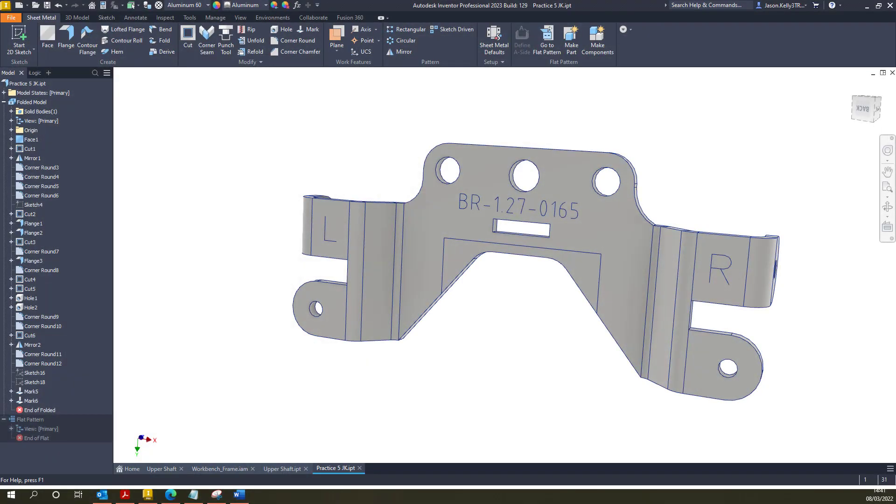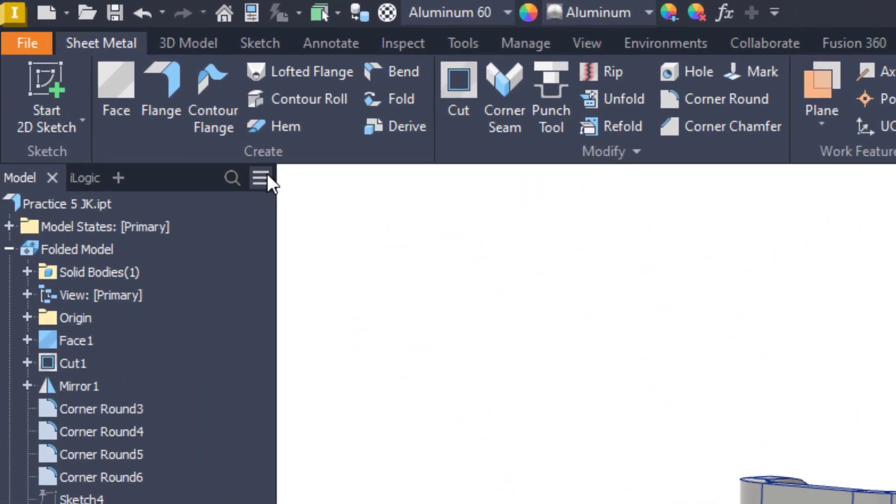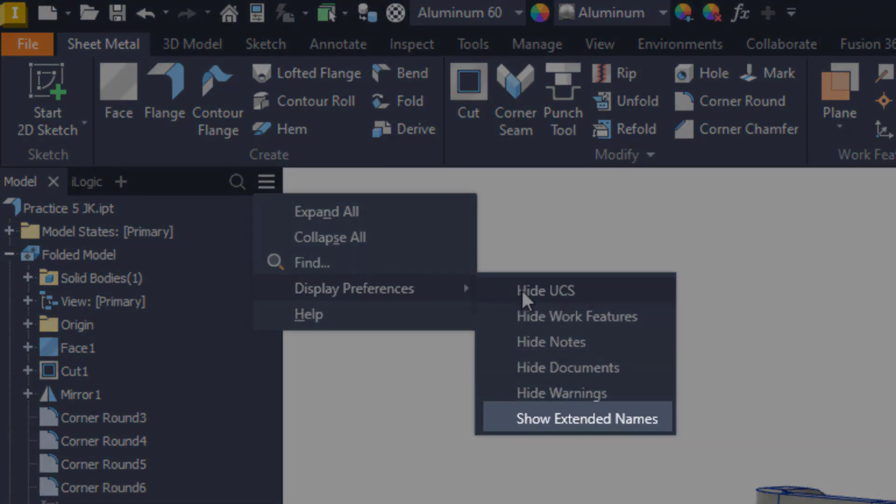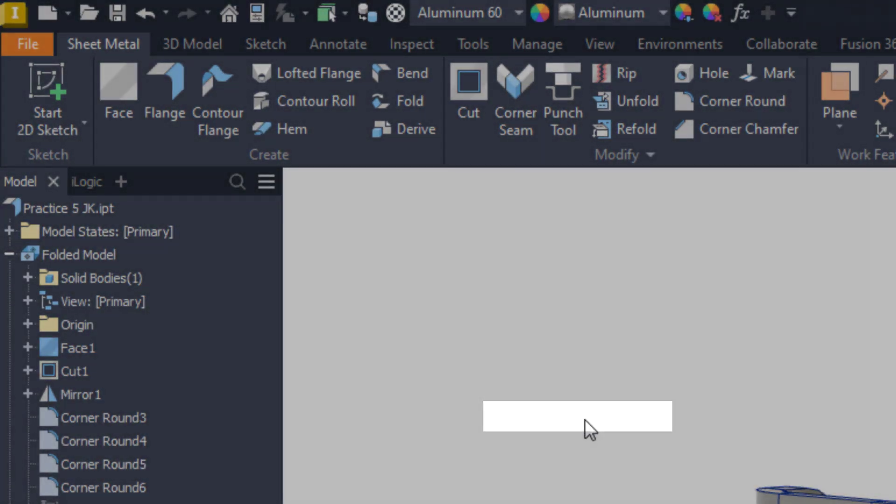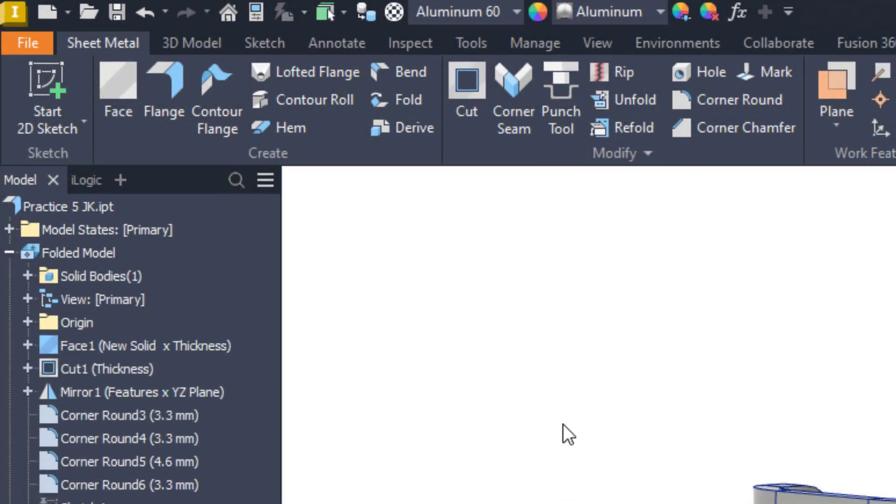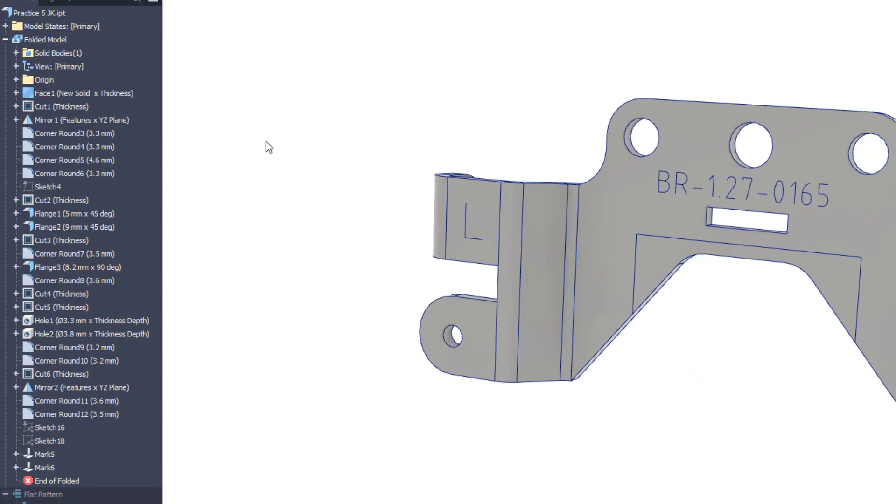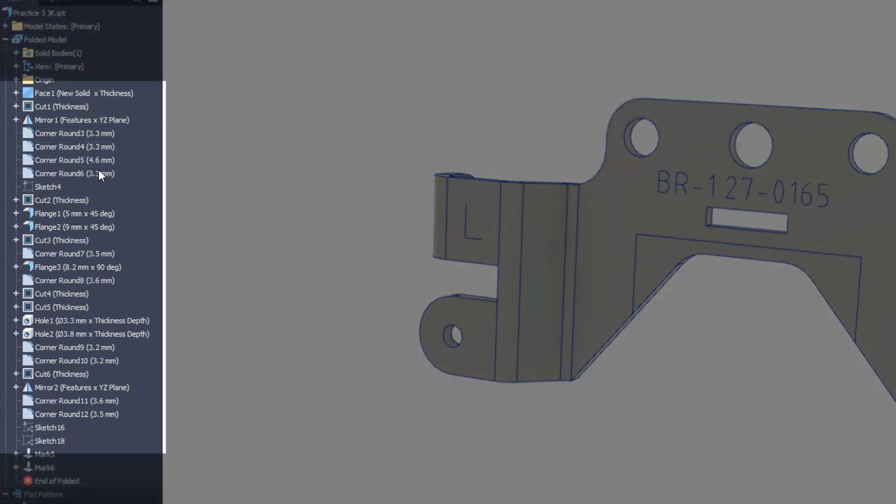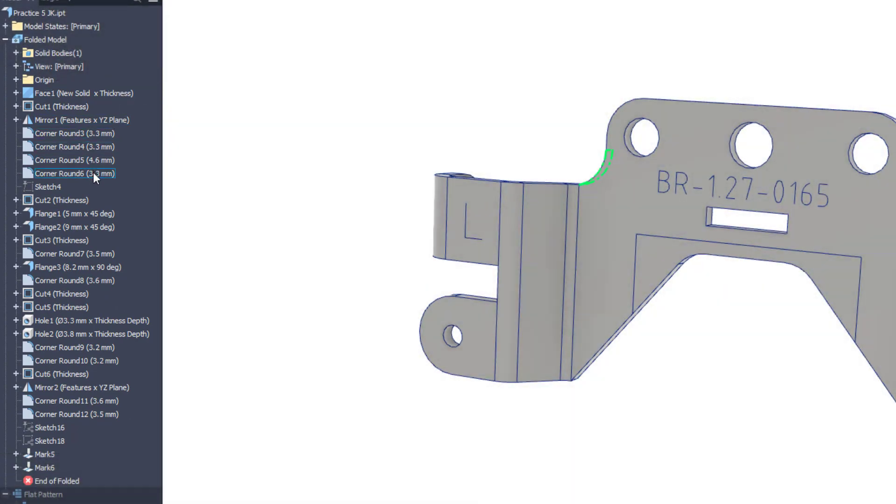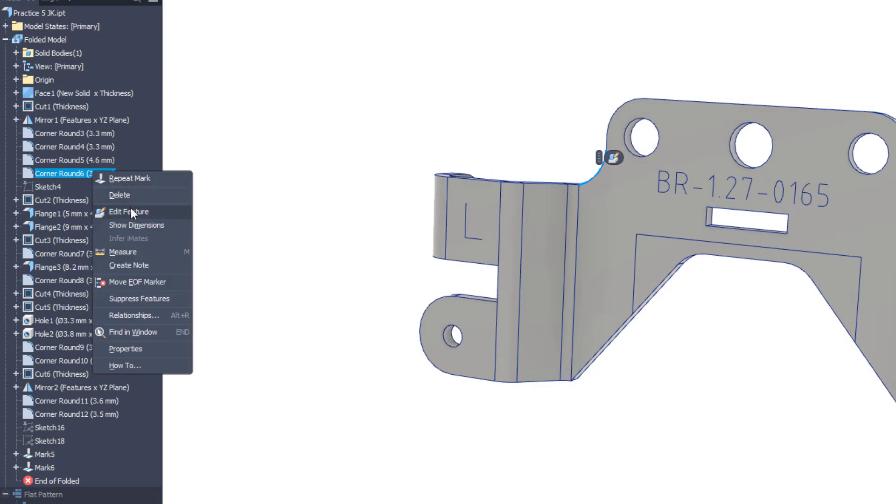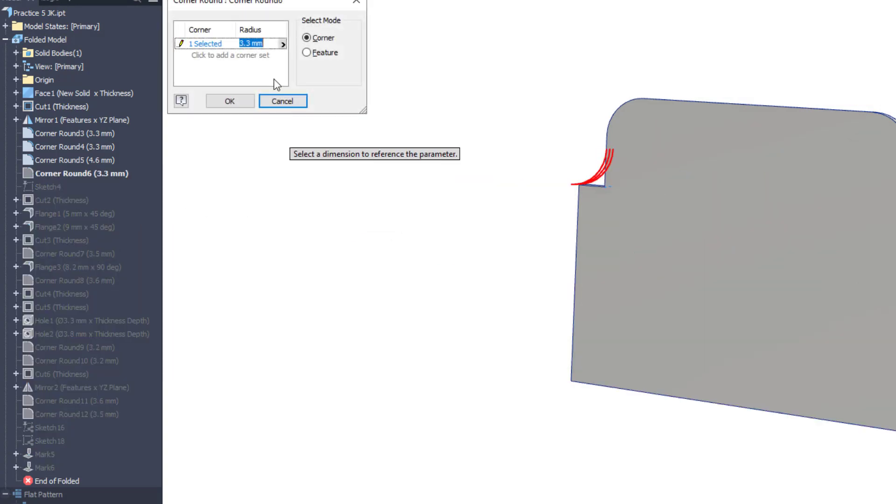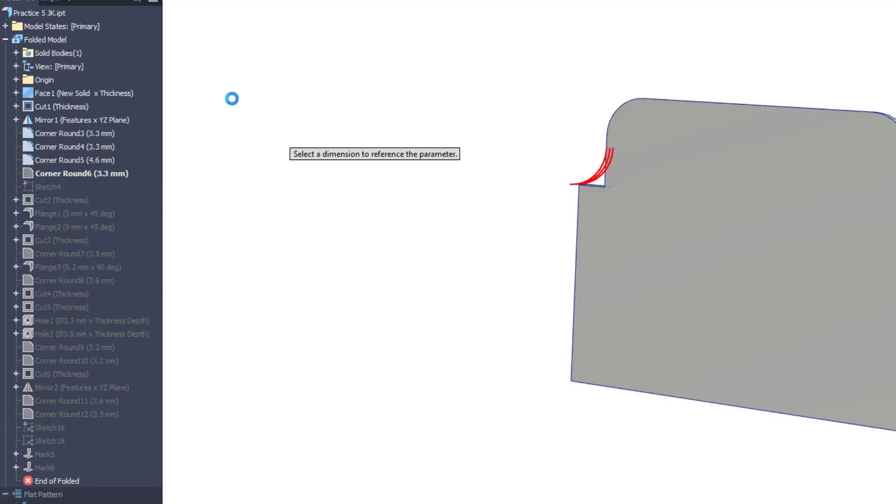Another tweak to the sheet metal part environment is the ability to now show extended names for sheet metal components. I would recommend turning this on if you don't have it on already, but when a feature is showing extended names, it will display information about the feature rather than just showing a generalized name and sequential number. It will help when trying to identify key features that need editing and will be especially useful if you haven't modelled the part.